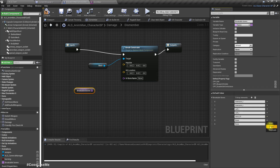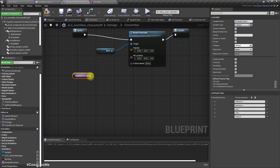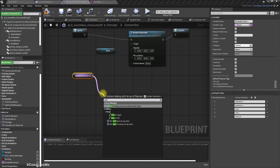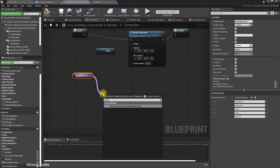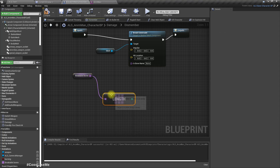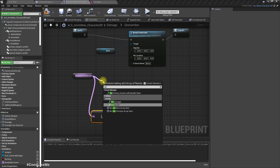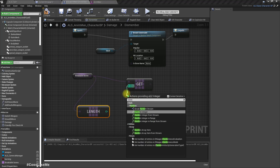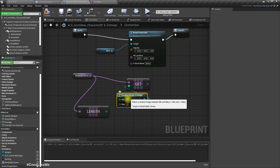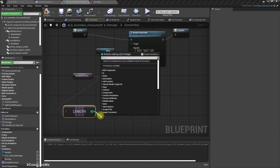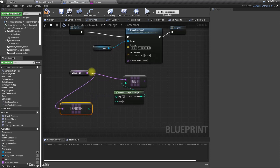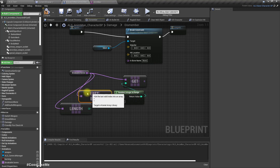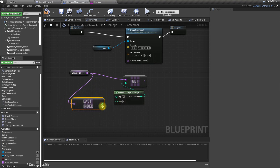Let's remove this and get a random bone from this array. Get the length of this array and get a reference using the index. Let's add a random integer in range — the maximum value is the length of this array. We can get the last index, so something in between the first index and last index. Let's use this.